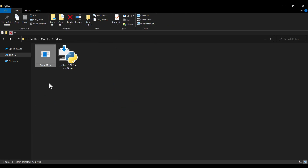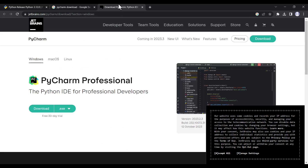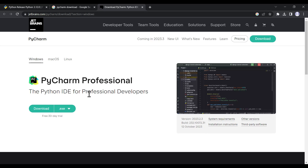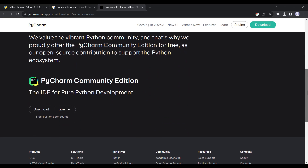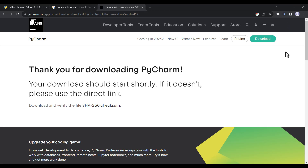Now to install PyCharm, go to Google and search for PyCharm download. You can see the company JetBrains, so click on jetbrains.com/pycharm and download. On the download page you'll see PyCharm Professional which is not free. Scroll down to find PyCharm Community Edition which is free. Click Download and wait for it to finish.